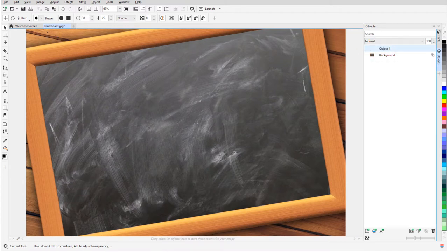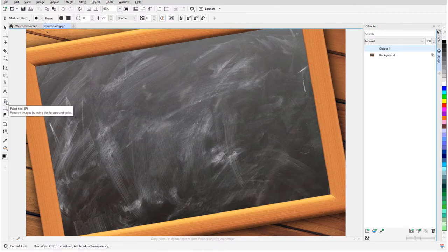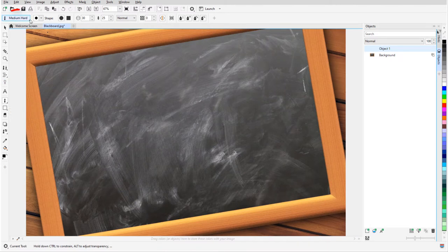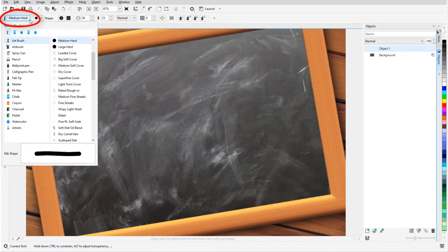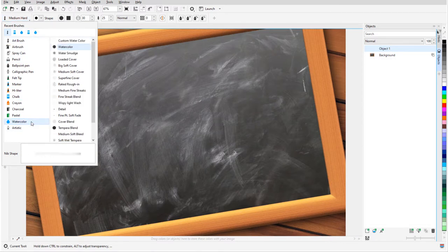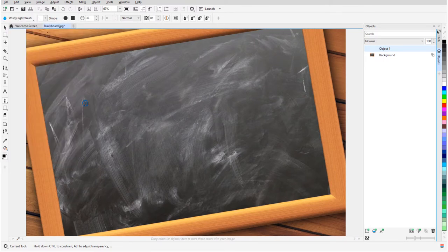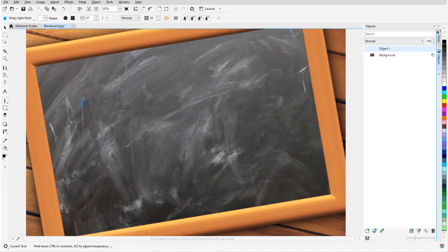I first want to wash the center of the blackboard. I'll activate the Paint tool or press the P shortcut. In the Interactive Property bar, I'll click the Brush drop-down for a list of brush categories and the brushes they contain. I'll open the Watercolor category and I can highlight each brush for a preview of the default nib shape. I'll try Wispy Light Wash and I can change the nib size by holding the Shift key and dragging the mouse.